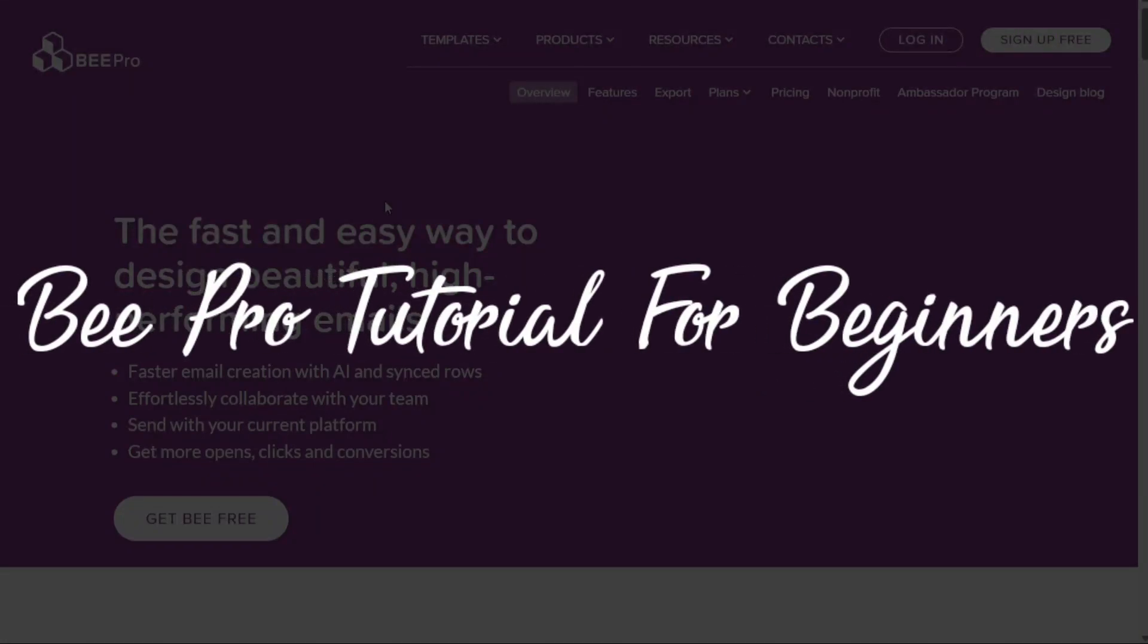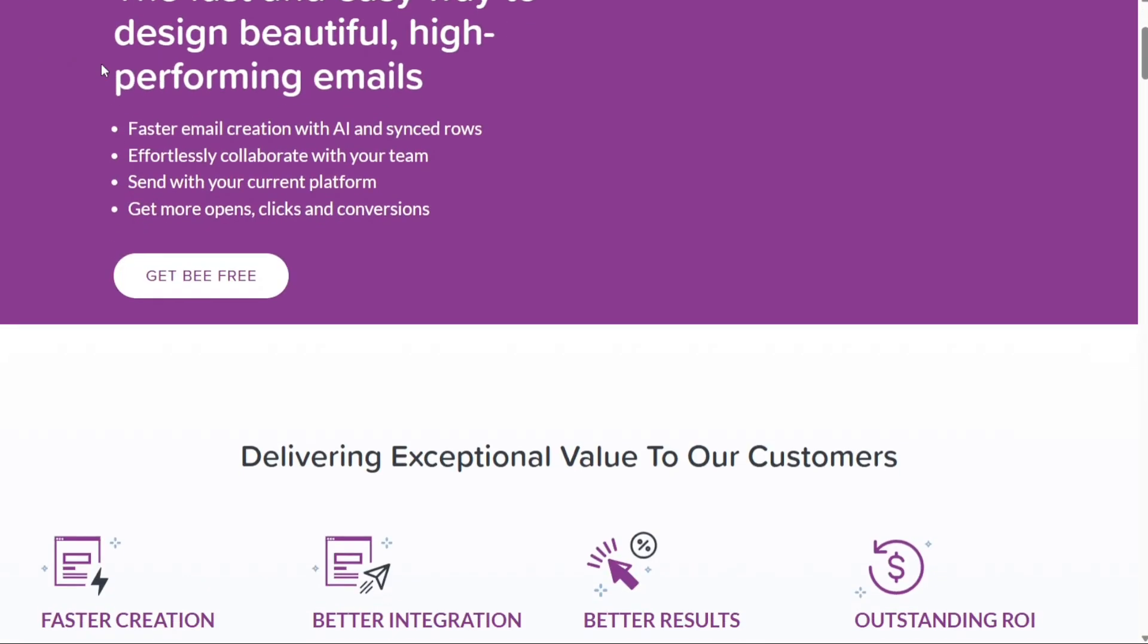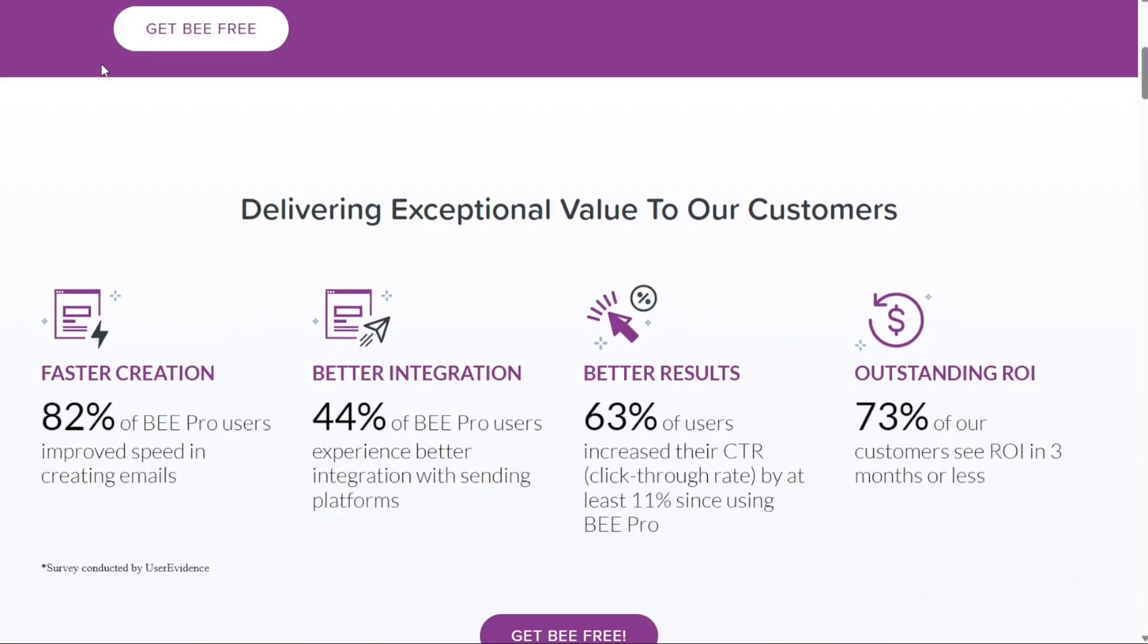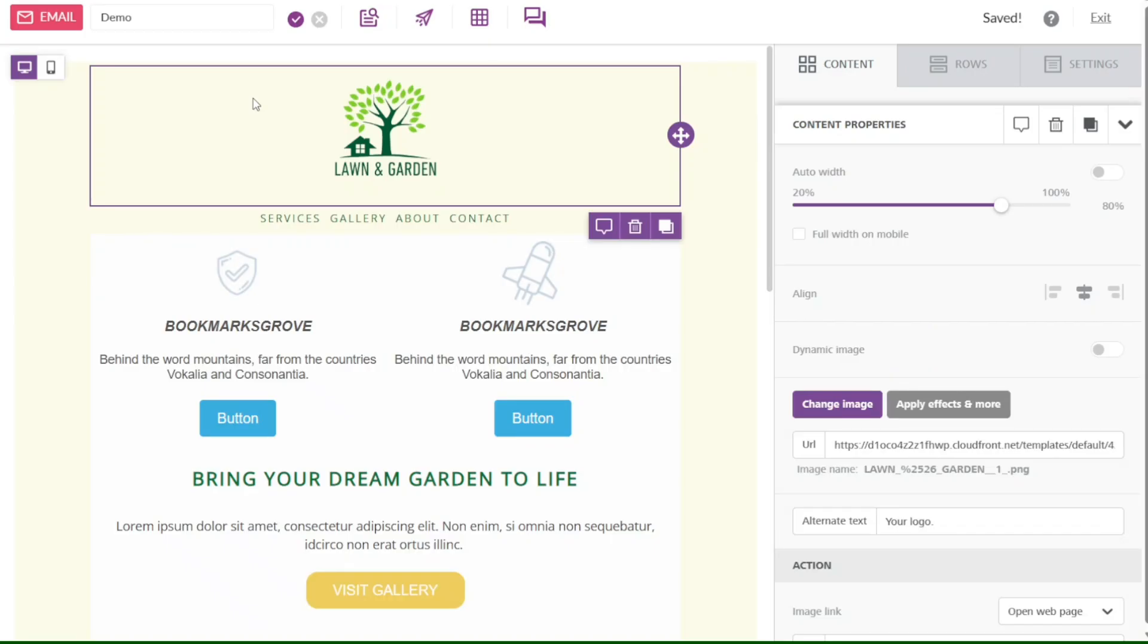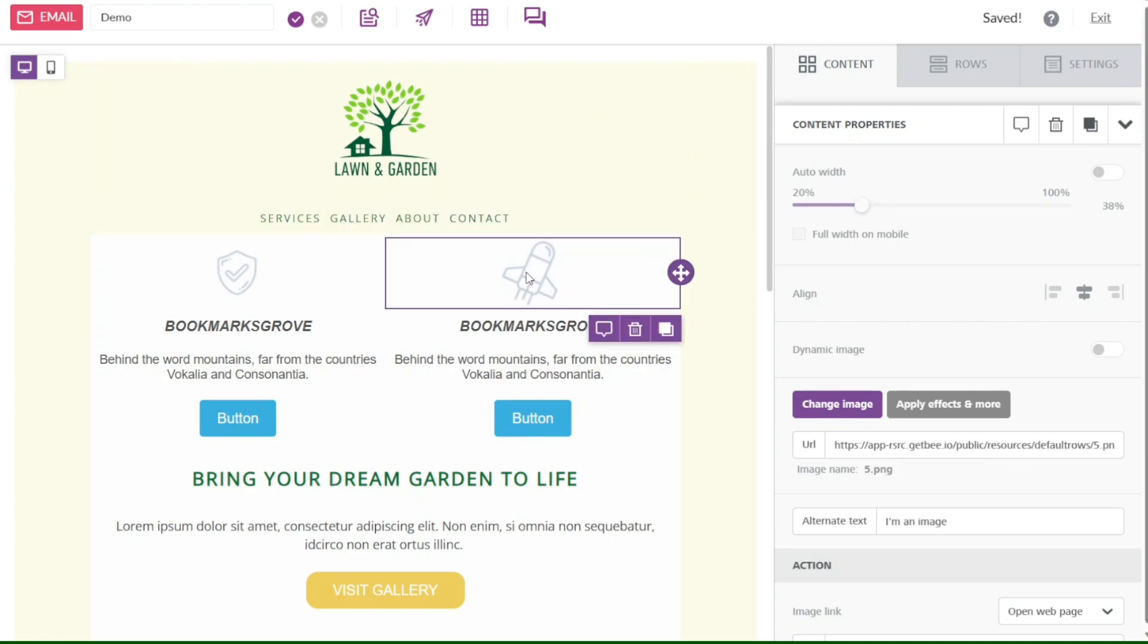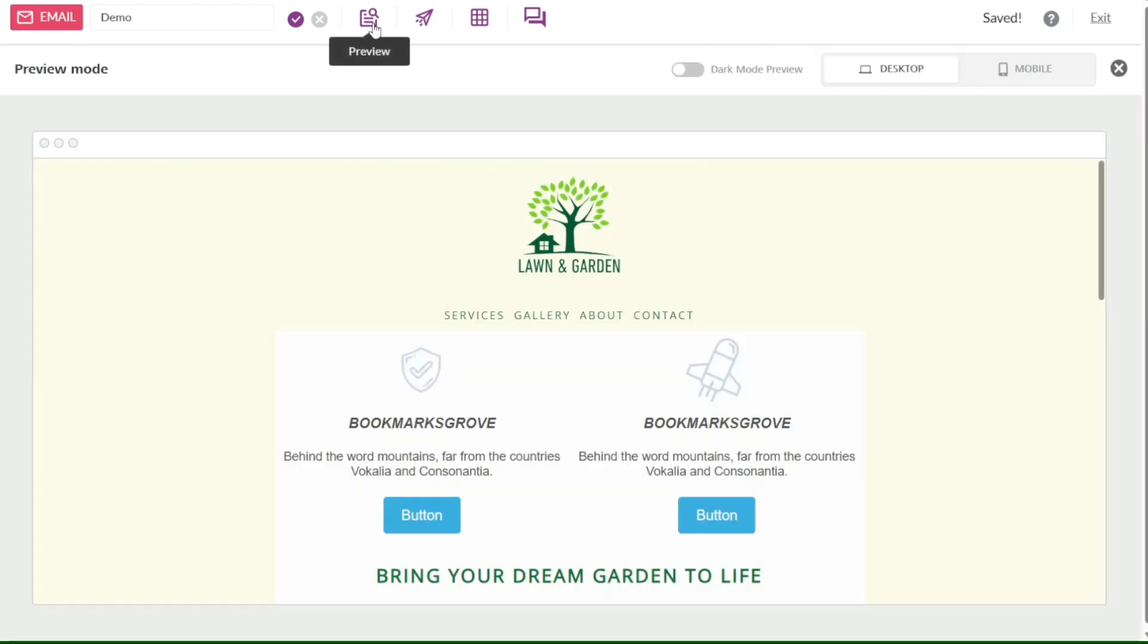Beepro tutorial for beginners. Hi guys, this is SpeakAboutDigital and welcome to this video tutorial on how to use Beepro, the no-code email design tool and landing page builder. Beepro is a powerful and easy way to create beautiful, high-performing emails and pages that will boost your conversions and engagement. We have a lot to cover in this video, so let's get started with the tutorial.